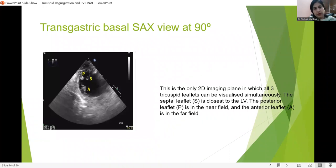The transgastric short axis view is the only view where we can see all three cusps of the tricuspid valve simultaneously.